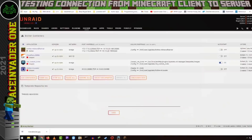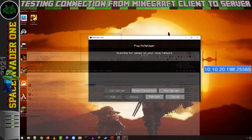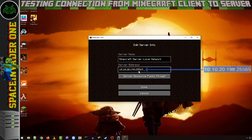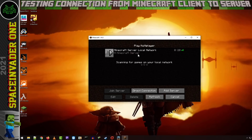You can check the IP and port by going to the Docker page and looking under binhex Minecraft Server under port mappings. My server IP address is 10.10.20.198 and the port the Minecraft server is running on is 25565. Back on the Minecraft client, click Add Server, name it — I'll call it 'Minecraft Server Local Network' — and under server address put in the server IP and port 25565, then click Done.